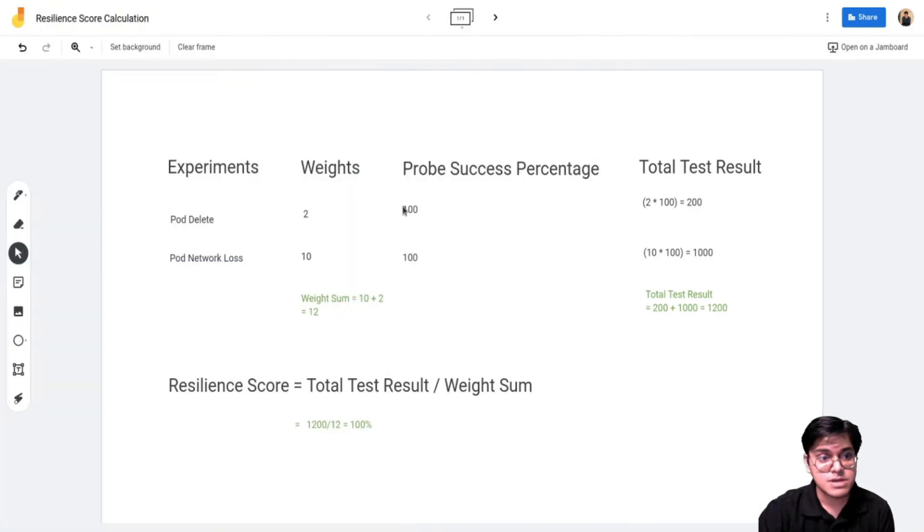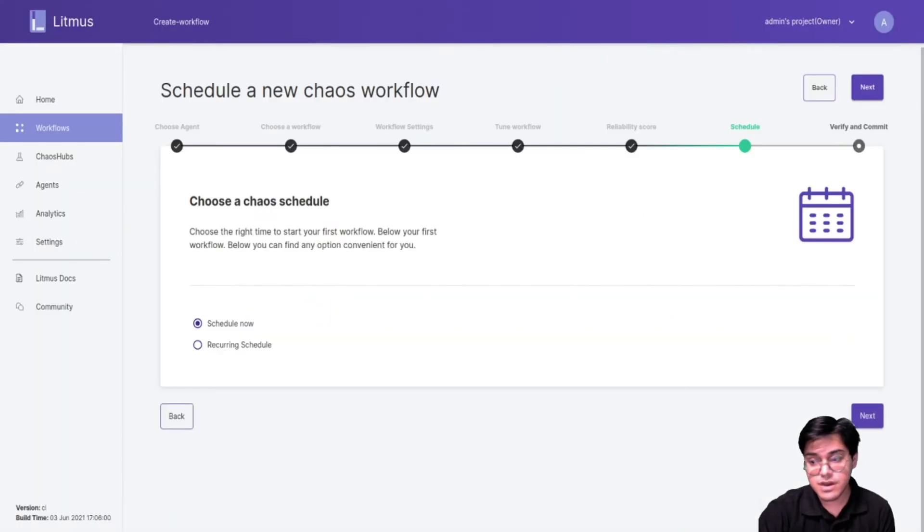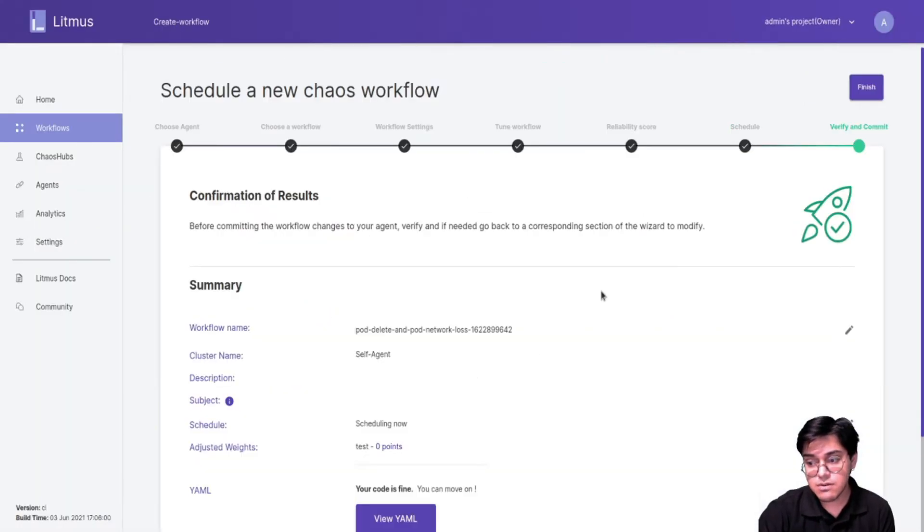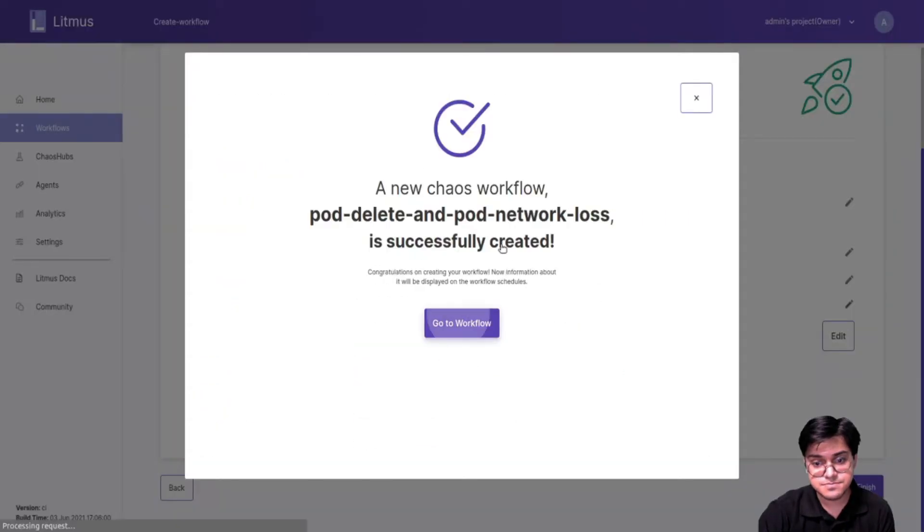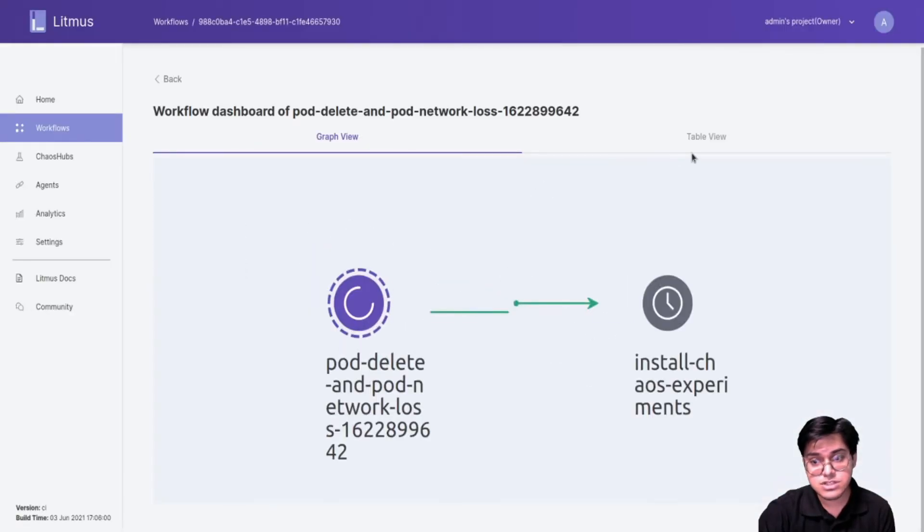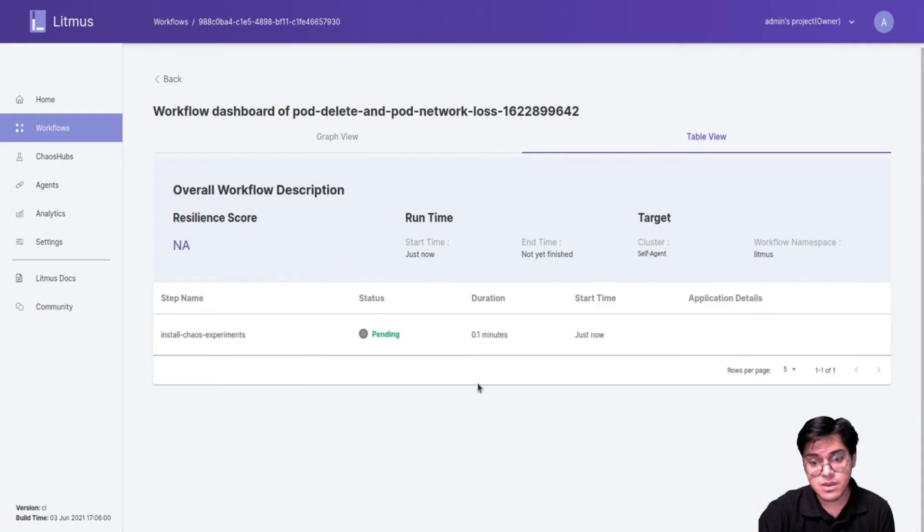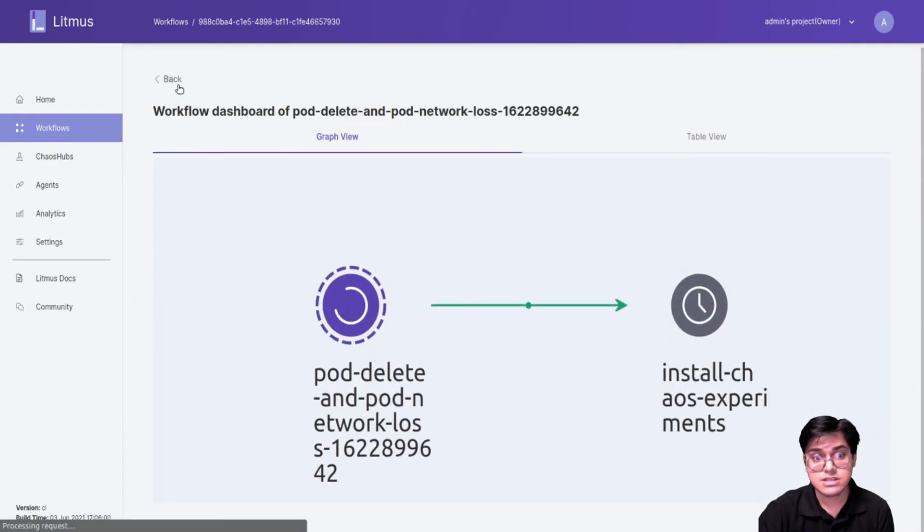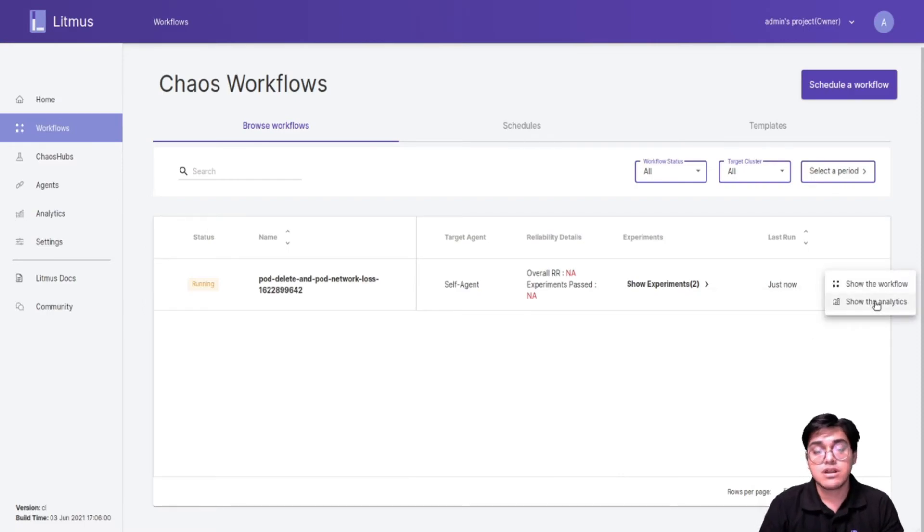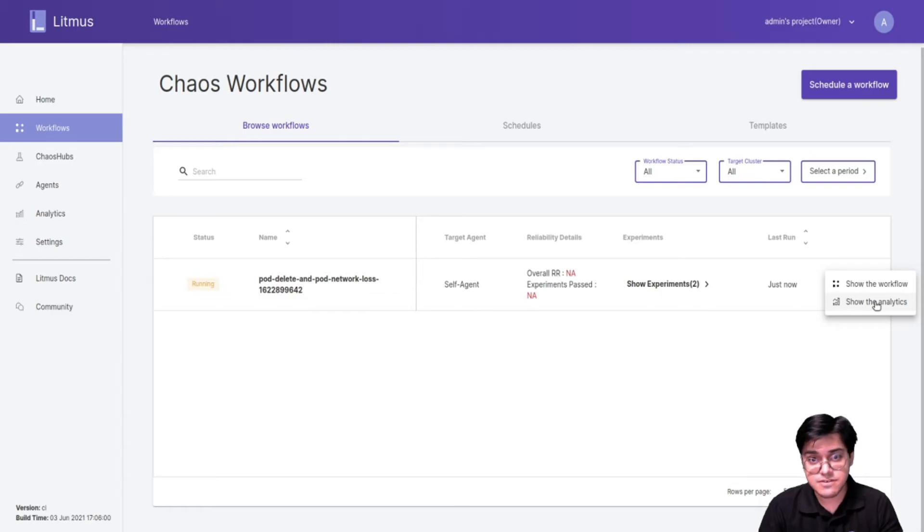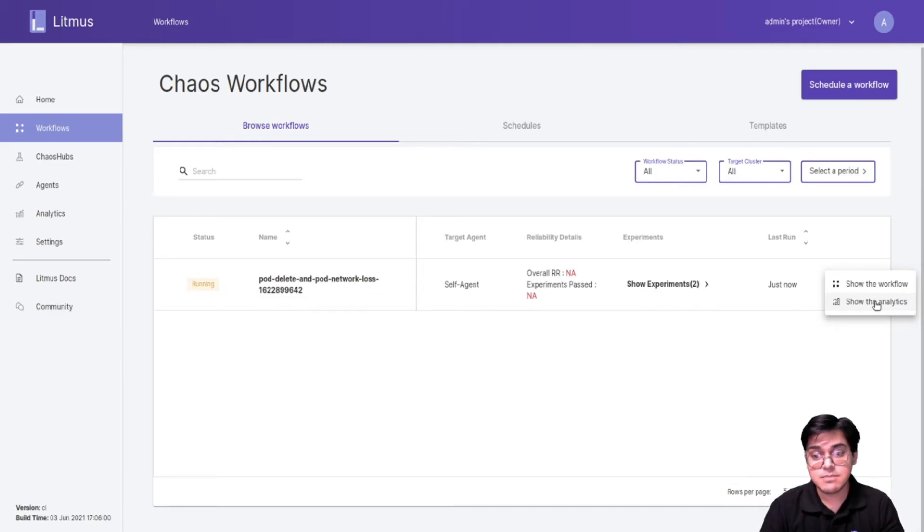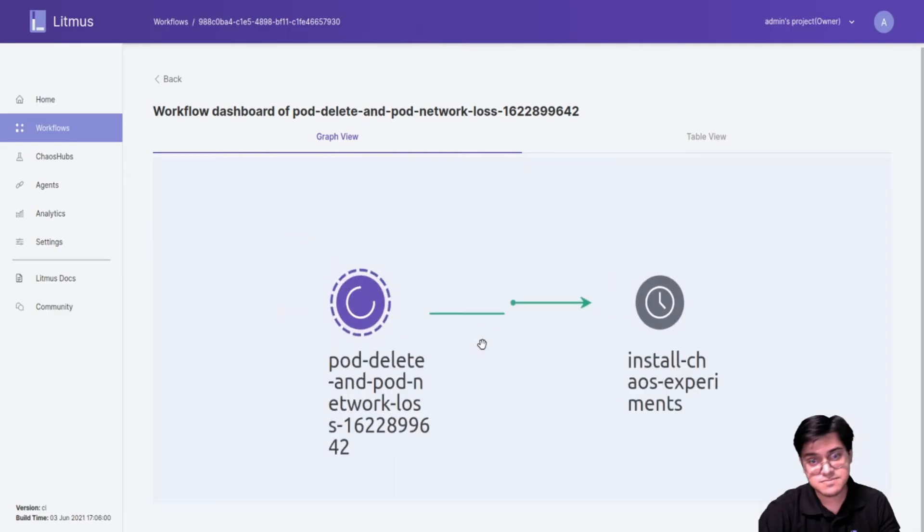Now let me minimize this and actually execute this workflow. If I schedule it now I should get a summary of these two workflows. So now we have pod delete and pod network loss experiment running. We'll just wait for the experiment to finish and once that is done I'll show you the analysis and we'll get a bar graph with a detailed description of the resilience score.